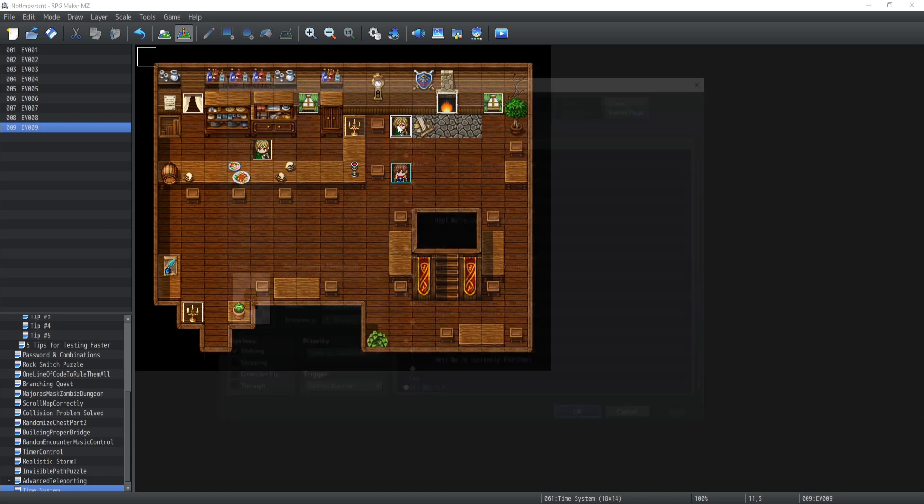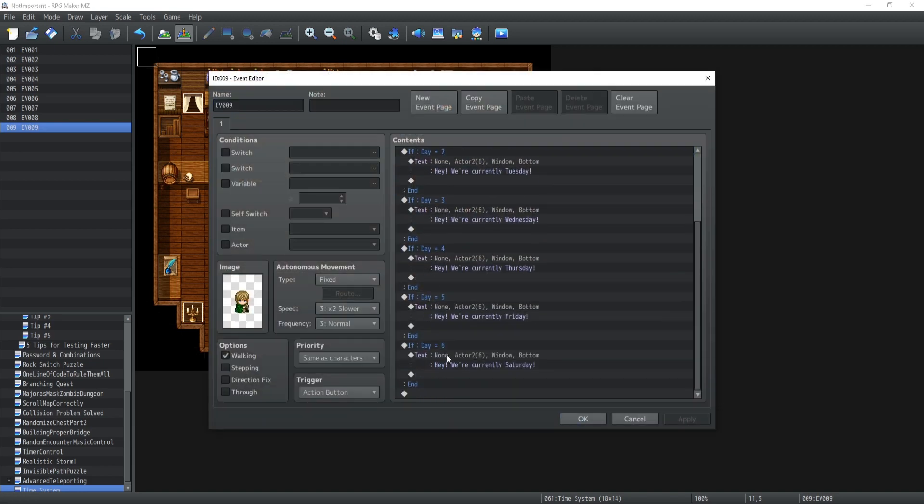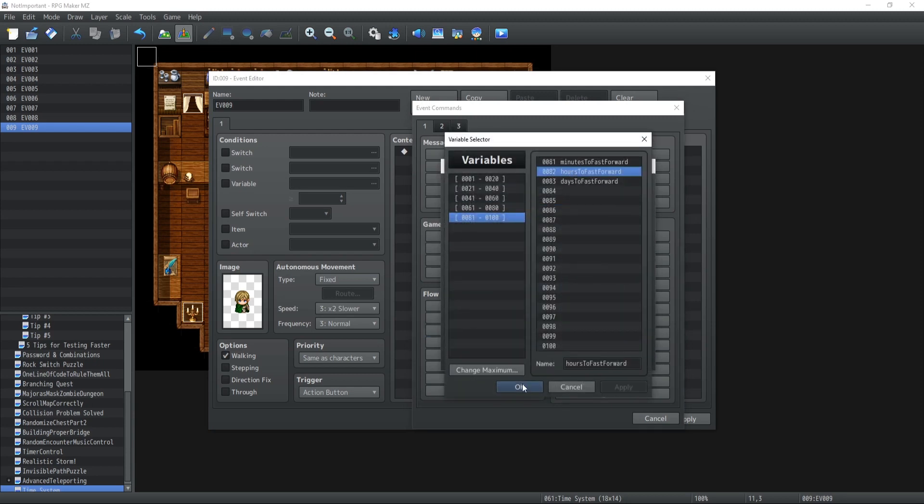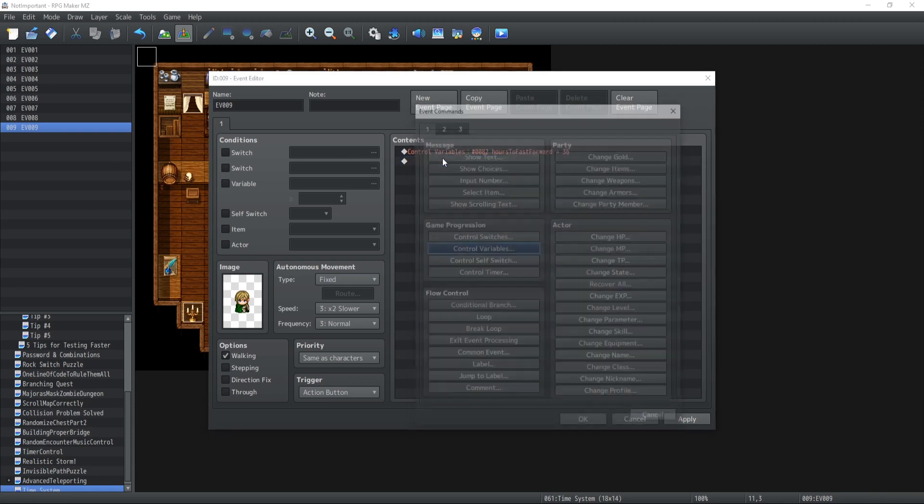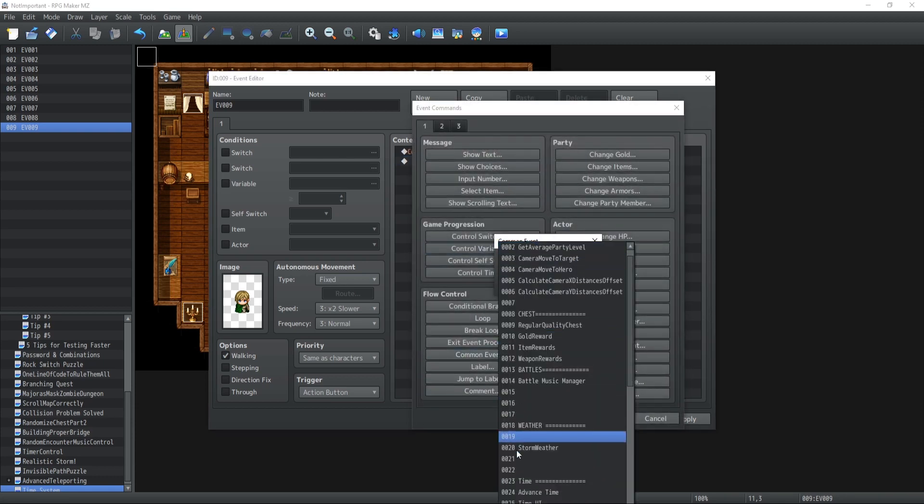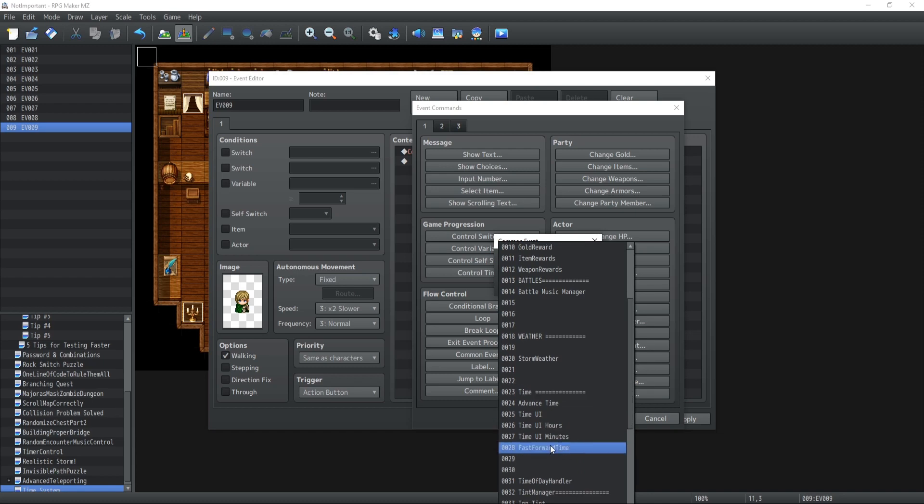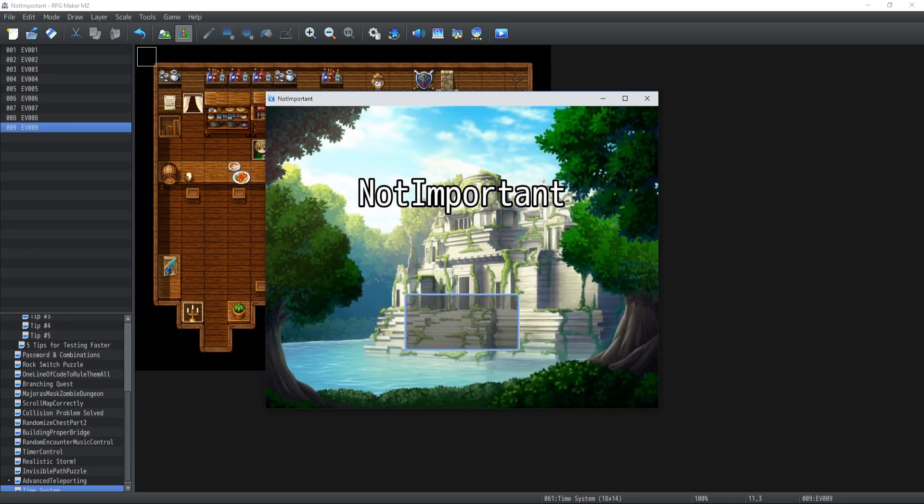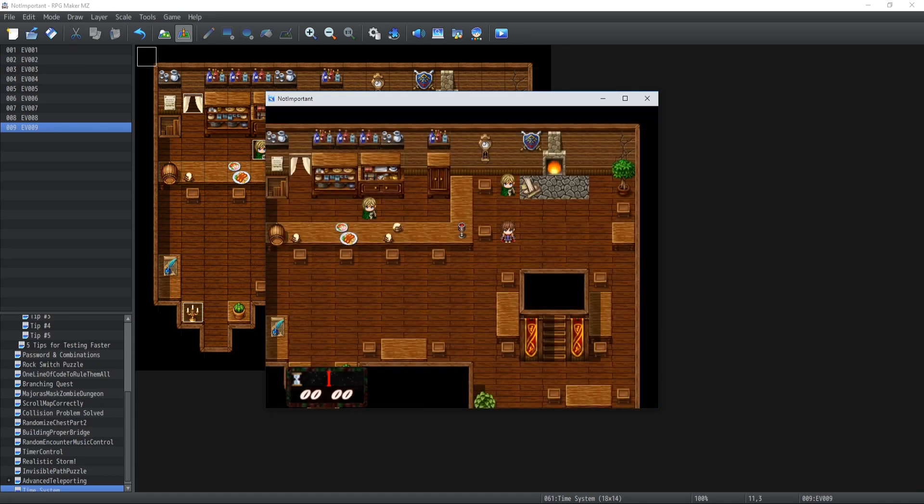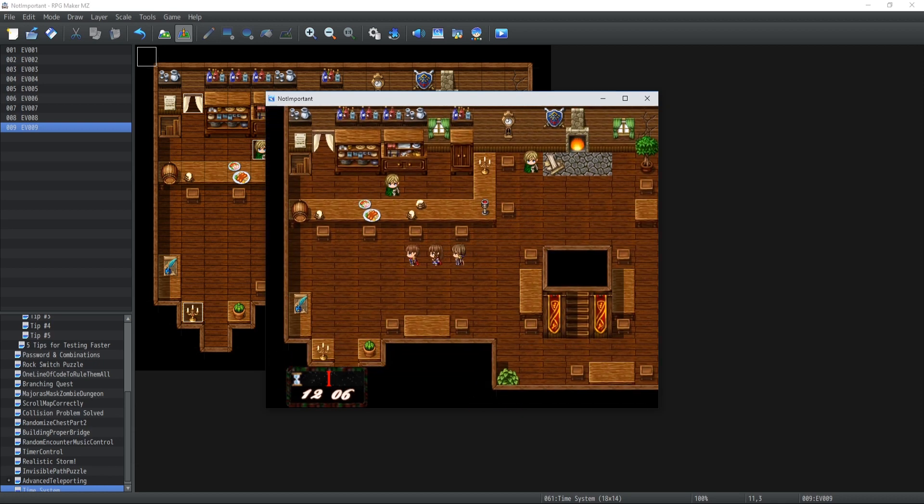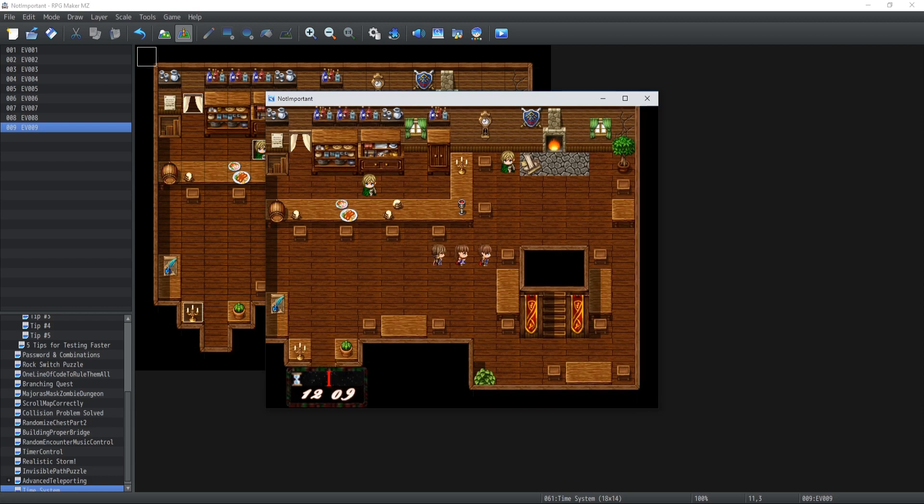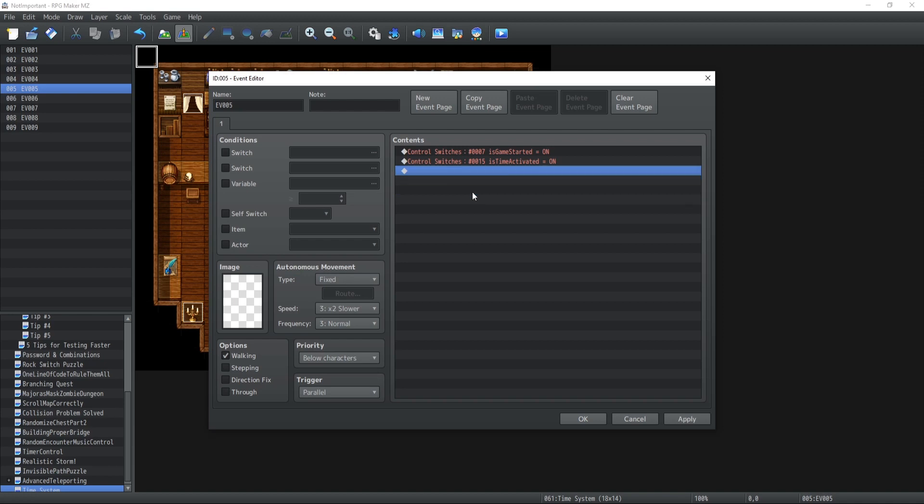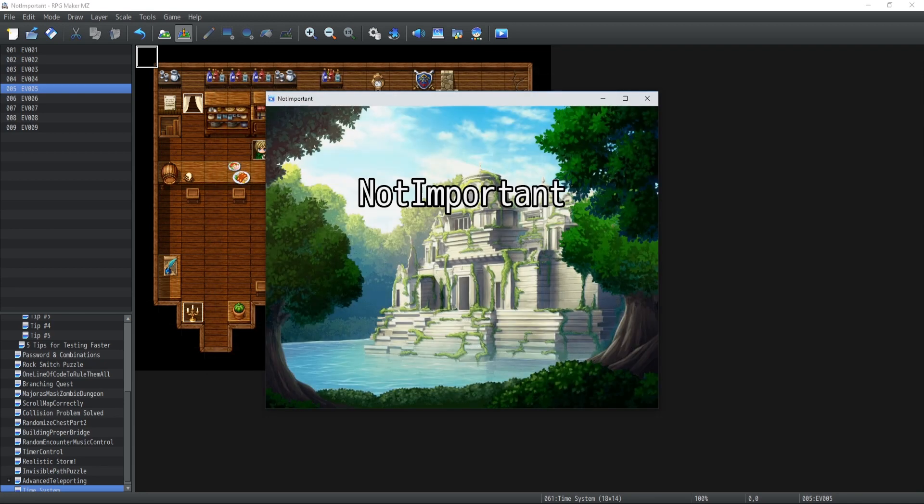So now the only thing that we need to do is to test this out right? So I'm gonna copy paste our event over here. What I'm gonna do is control variable, the amount of hours to fast forward is going to be set to 36 and then we're going to call the common event which is fast forward time. All right let's try this out. So new game it's currently midnight. Now I'm gonna fast forward it by a couple of hours which is perfect and now we're currently Wednesday. Because I forgot to actually delete this which is still running in parallel process so let's try it one more time.